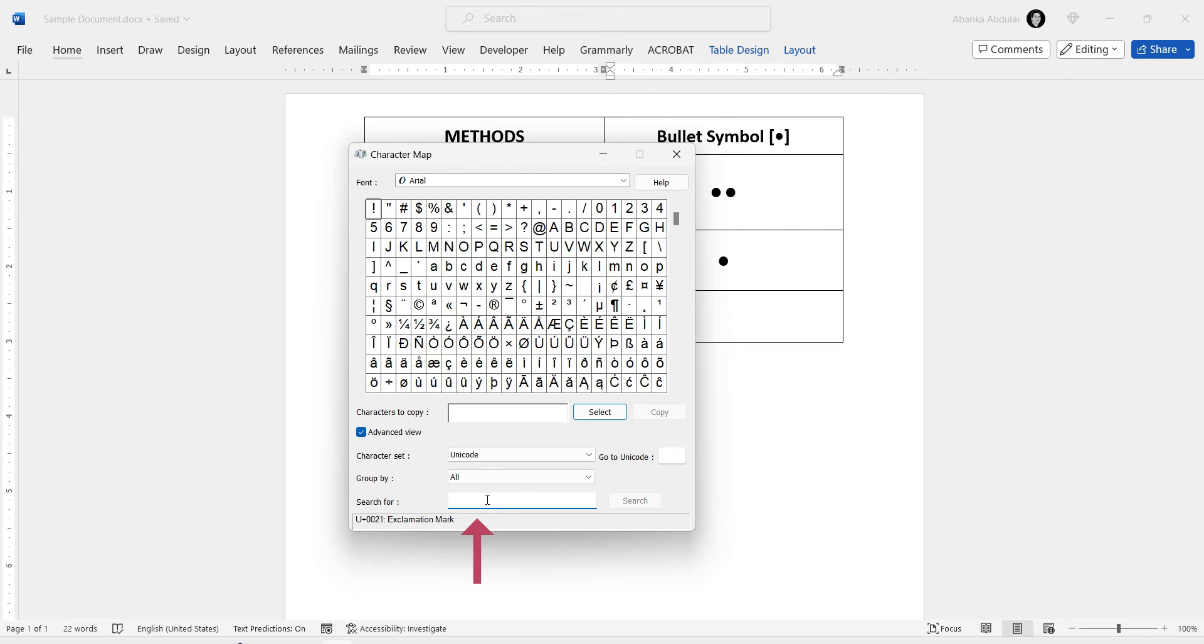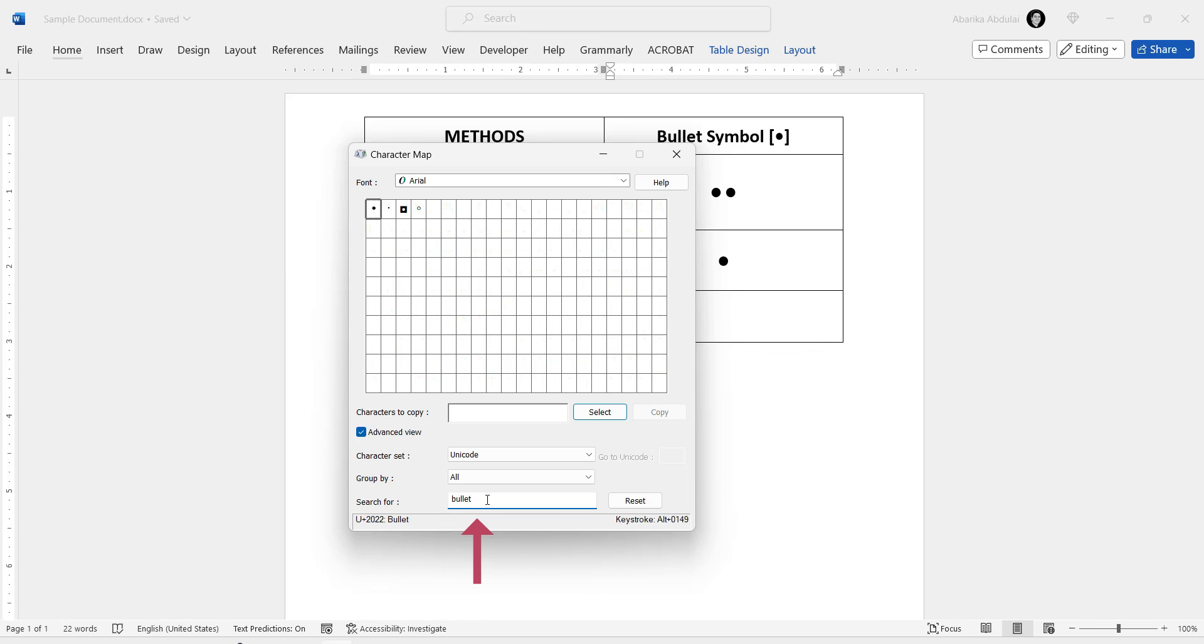Down here, you should see this search box. Use it to search for the letter Bullet Point Symbol. Just type bullet in the search box and hit the Enter key. As you can see, the symbol will show up for you to copy.